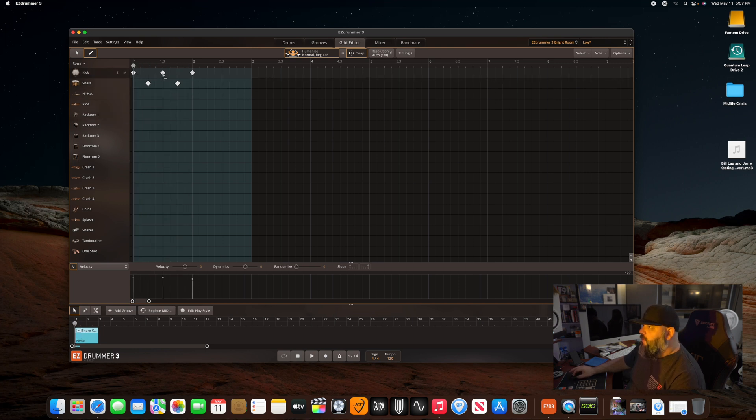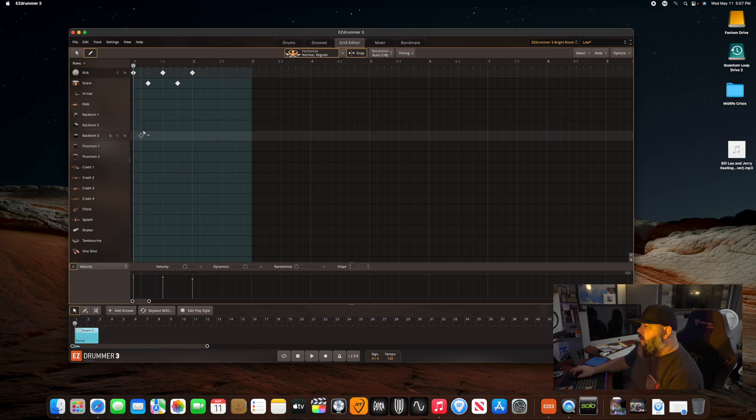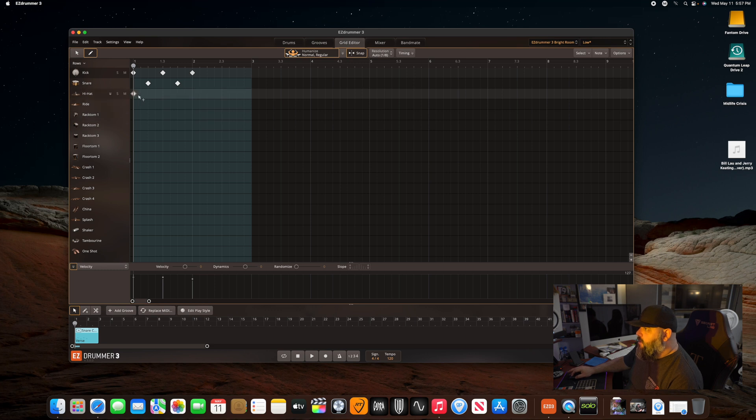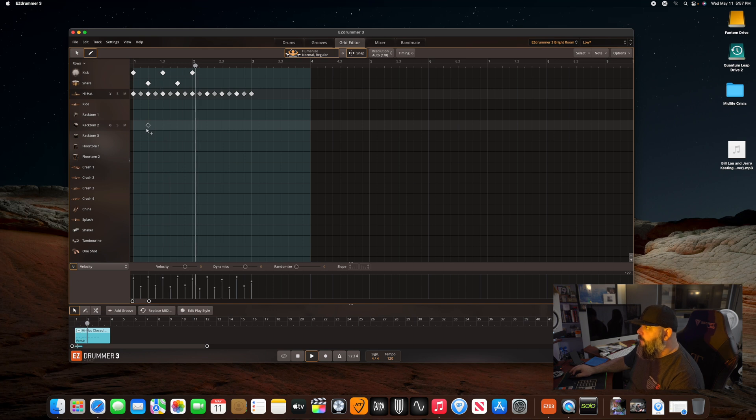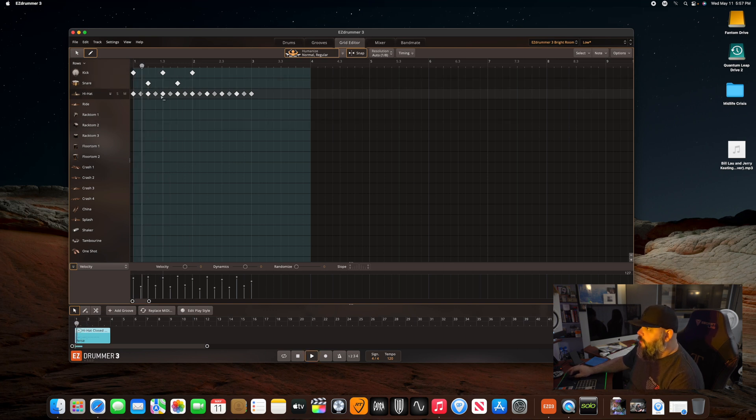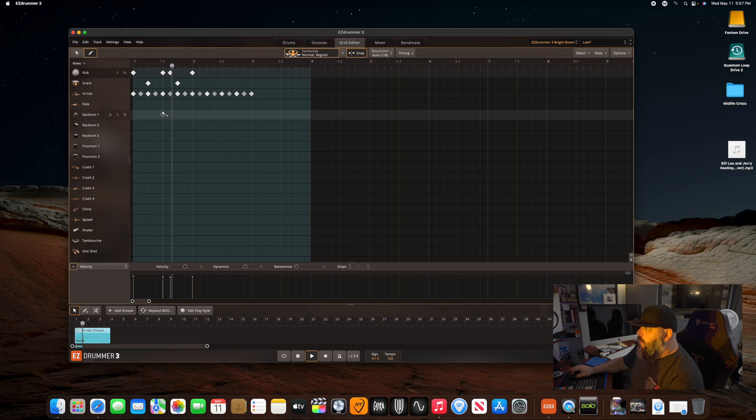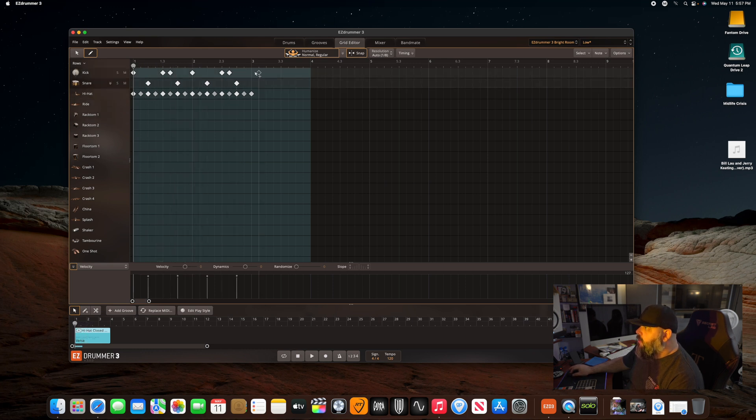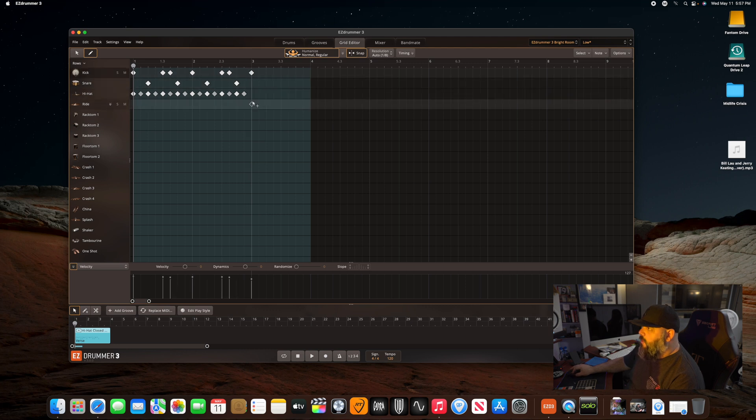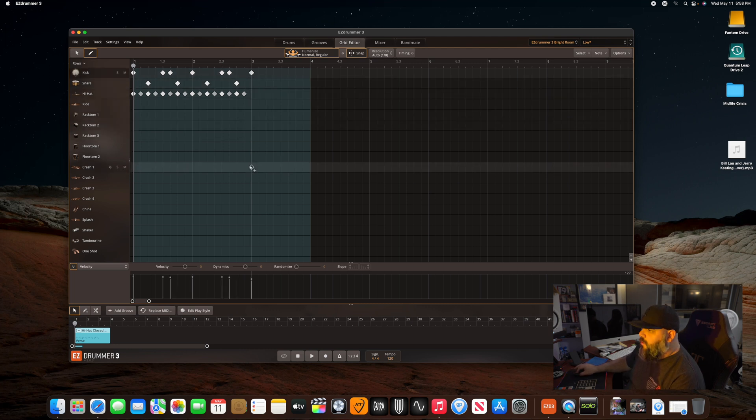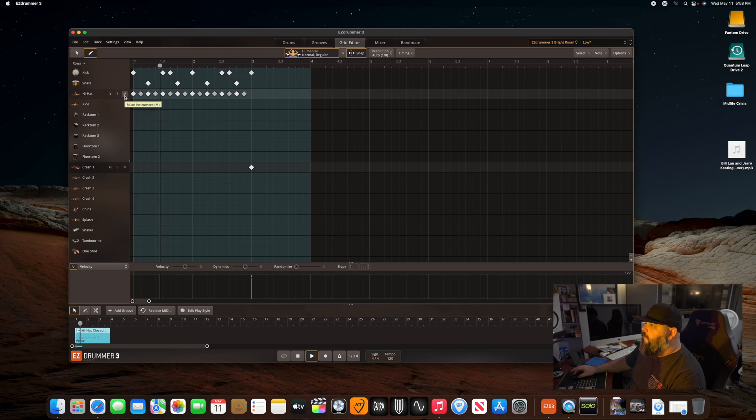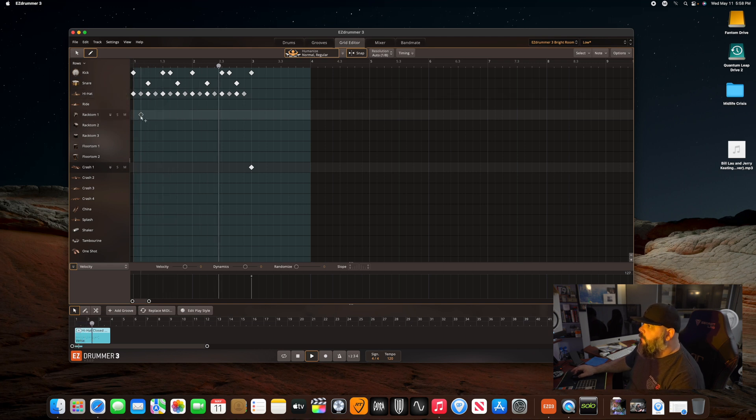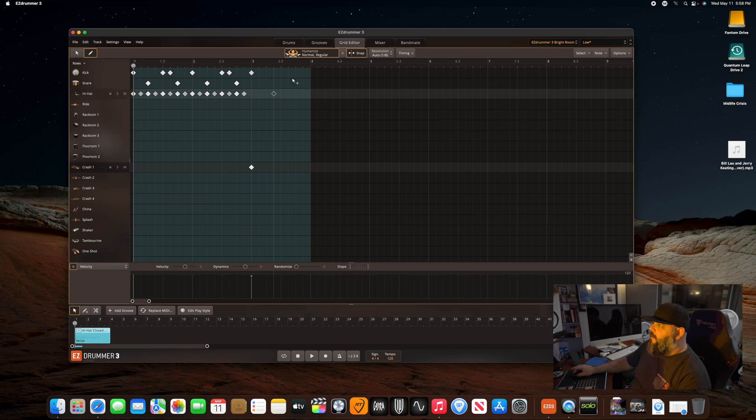So if I want to do a kick pattern where it's just like that. So that's your quarter notes. One, two, three, four. One, two, three, four. So yeah. And again, it's as easy as doing that and then taking this and literally dragging it if you want it to fill.